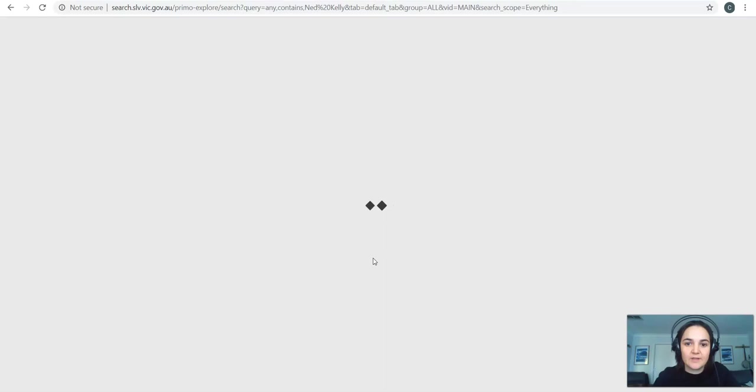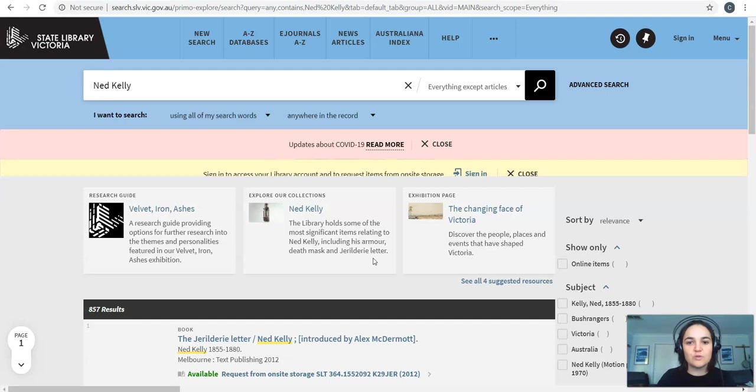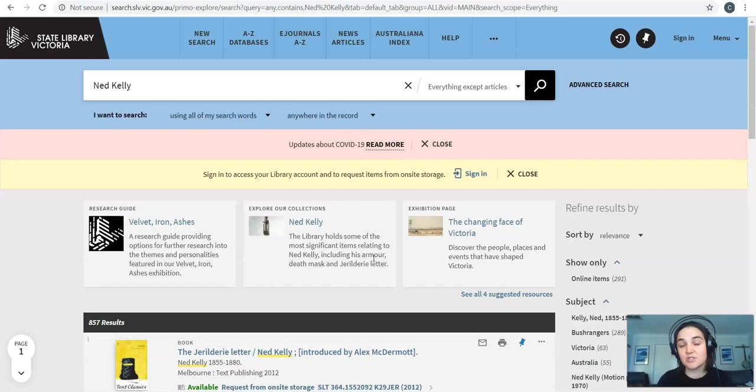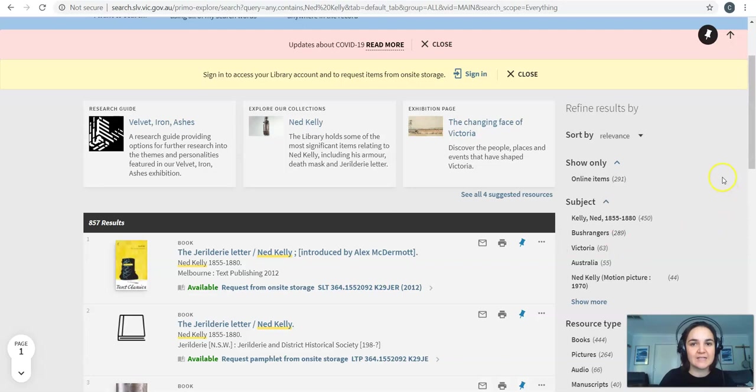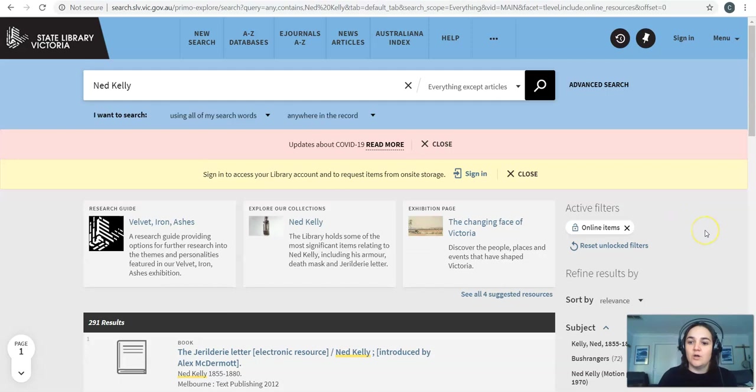You need to start quite broad with our catalogue. So if you're searching for John Batman's diary for example you probably wouldn't type John Batman's diary just type John Batman and then we use these tools on the right-hand side to refine further. So you can see over here I've got online items so I'll choose that because obviously we can't come into the library at the moment. Online items only and now it's just showing me all the stuff I can access online.